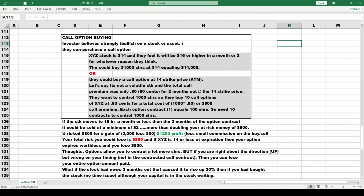That's a $3.20 gain on an $0.80 investment — four times what you invested. You invested $800 and got back $3,200: $3 because the stock went up three dollars, plus $0.20 remaining time premium. That's the scenario. I hope this gives you a solid basis of information for understanding options, and there's a lot more to it.